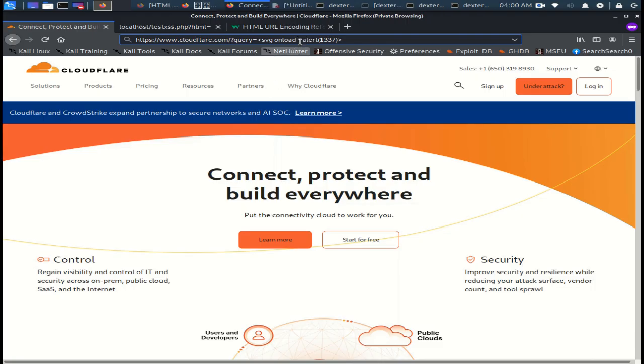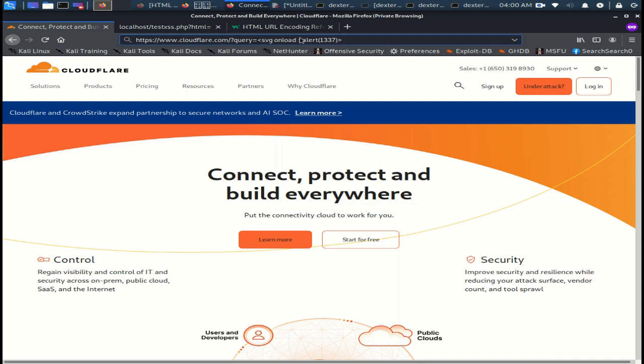Now, to bypass this, we can easily add encoded white space here, or any other character that will not affect the functionality of our injected code.